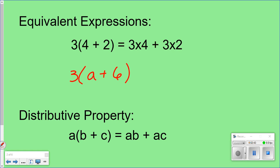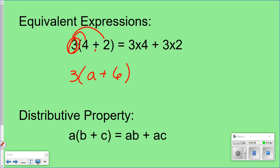Now, what is the distributive property? Take a look. You can see here: 3 times 4 plus 3 times 2. What you're going to do is take this one in front — you're going to take it times 4. You're going to keep the sign. You're going to take 3 and times it by 2, and you're going to keep the sign. And that's it. That's as far as we can go. You can't go any further. You can't solve.